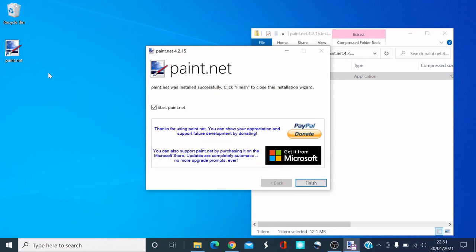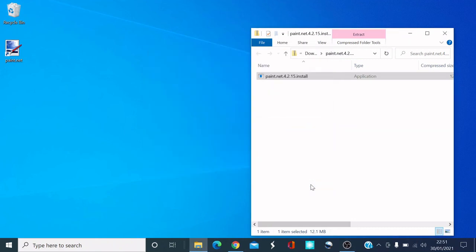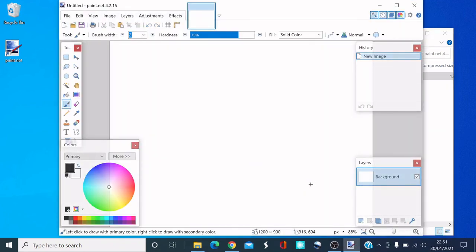Click 'Start paint.net' if you want it to launch now, or uncheck that button if you don't want it to open immediately. And there you are — that's paint.net, similar to Adobe Photoshop. If you want a free alternative, this is a great program.